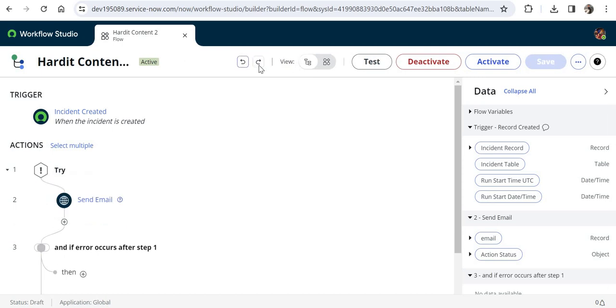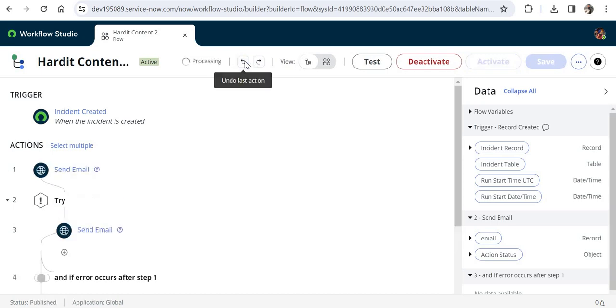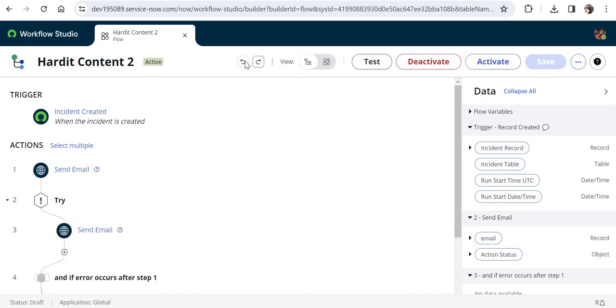So that step is now gone. This is an amazing functionality and I'm sure it will save a lot of time for everyone developing flows.